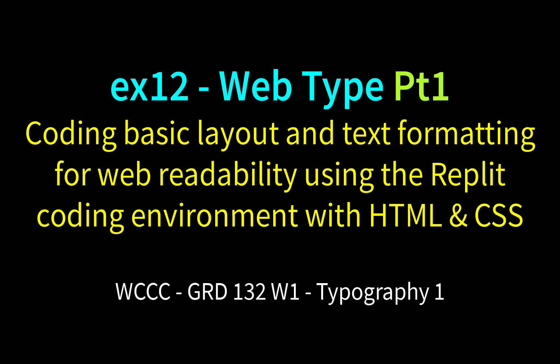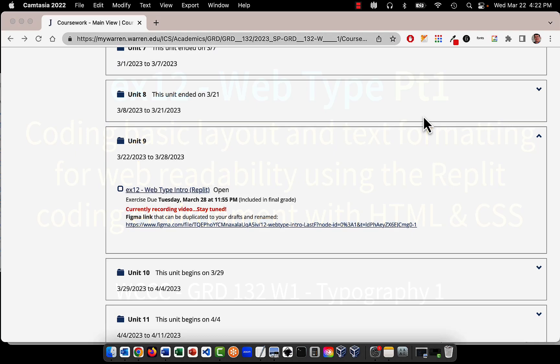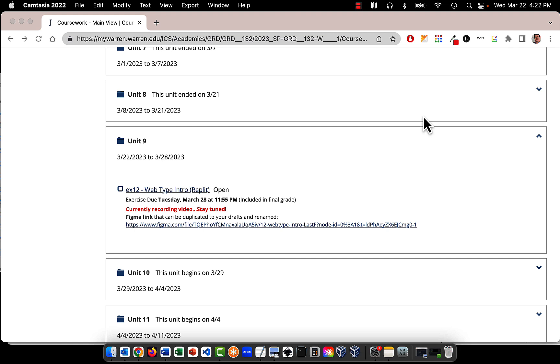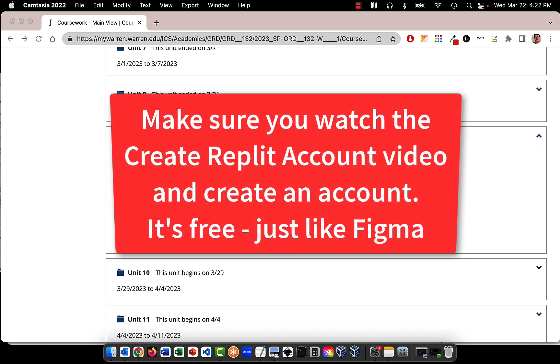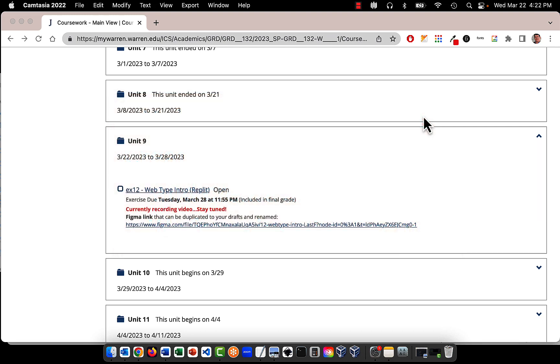Welcome GRD 132 Typography 1 to our first exercise where we'll be working with web typography. We're going to be designing a little bit of web type to start — we'll keep it simple and take it slow because there's a lot involved. We're going to start from Figma and then go into something called Replit. There's a video for Replit to see how to create an account, but we are still going to use Figma to lay things out.